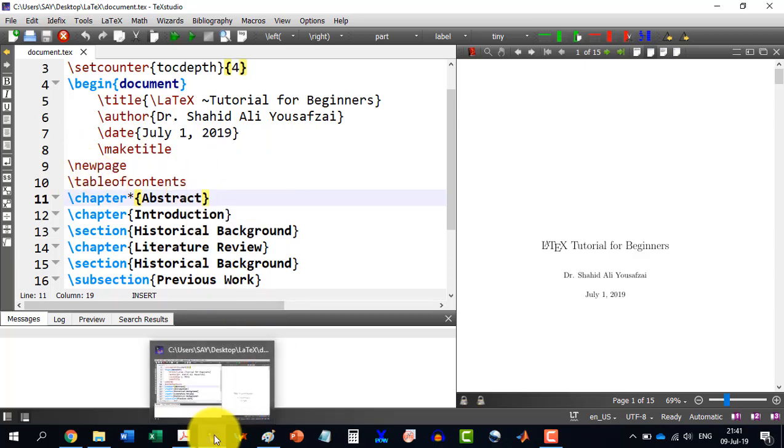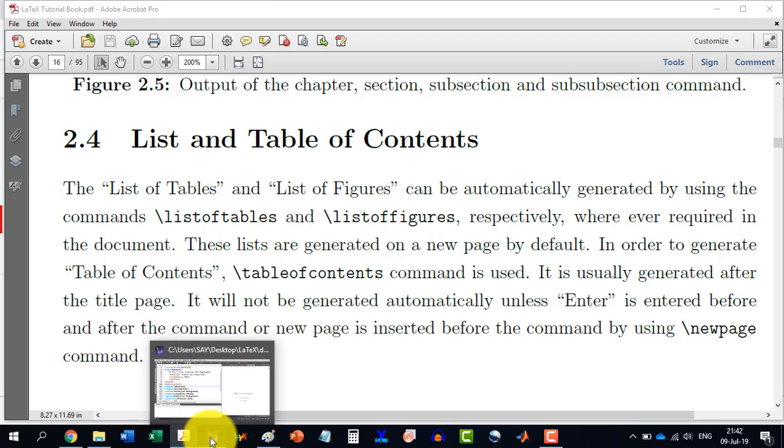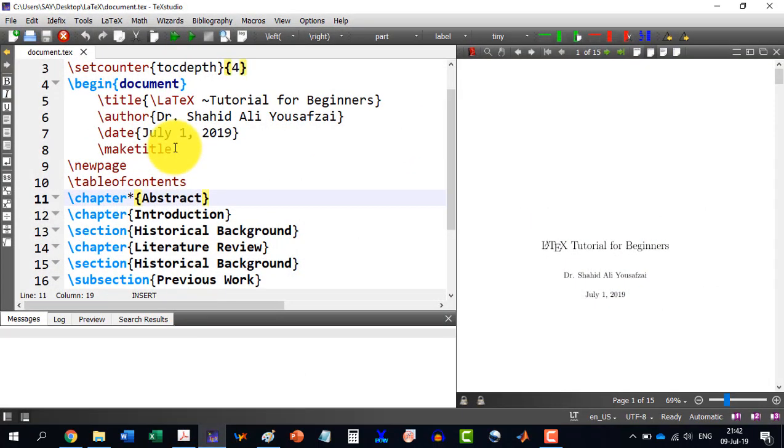Similarly, if we want to include list of tables and list of figures, then we can include them on separate pages. For example,